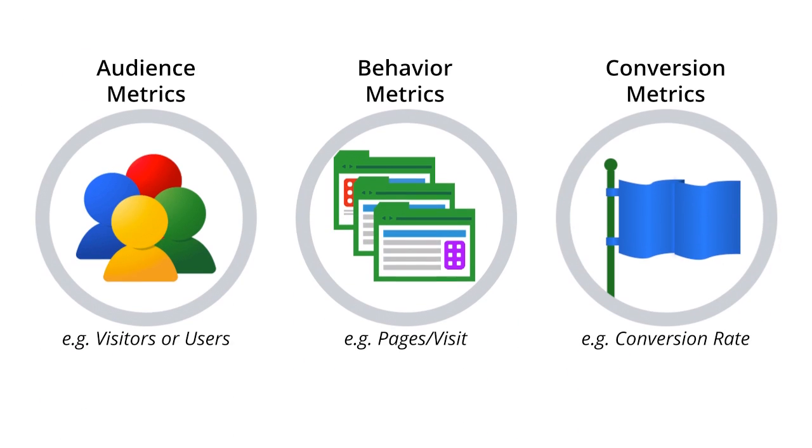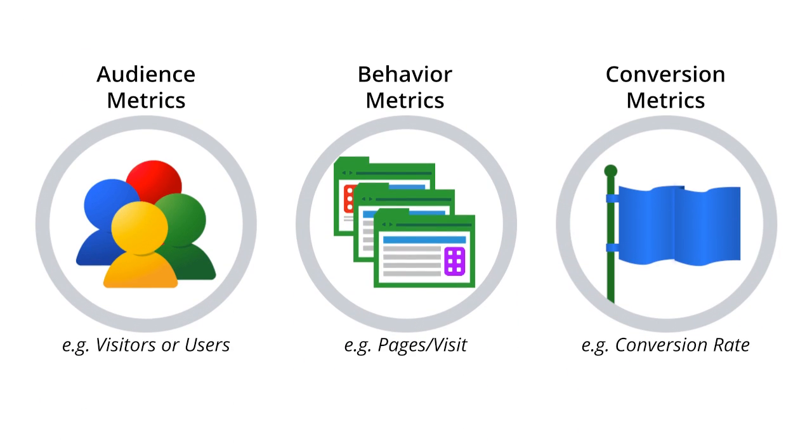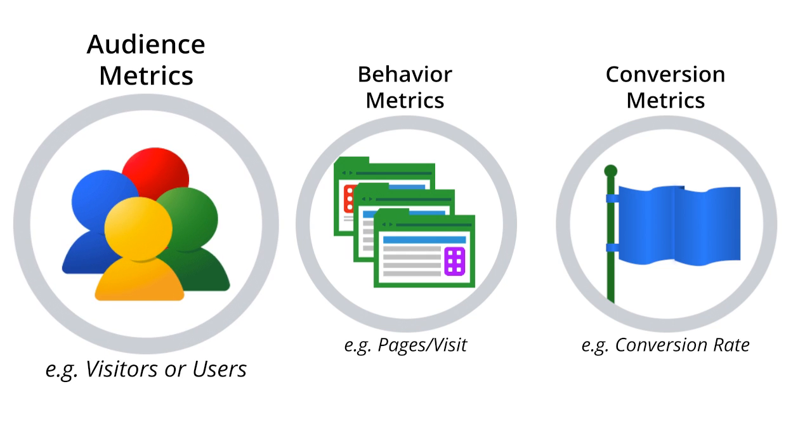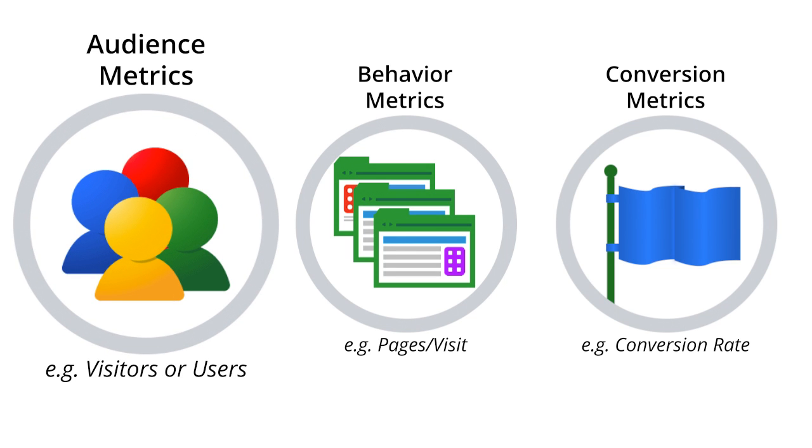Metrics help you understand the behavior of your users. They count how often things happen, like the total number of users on a website or an app. Metrics can also be averages, like the average number of pages users see during a session on your website. This is a very common way to measure engagement.